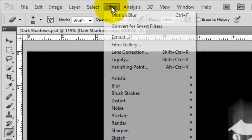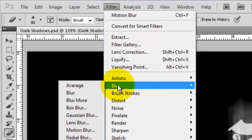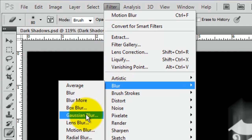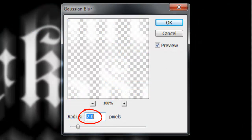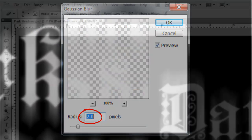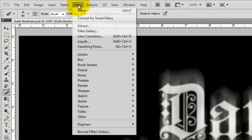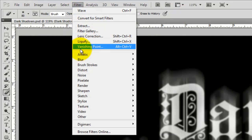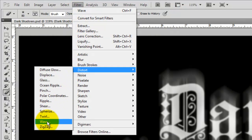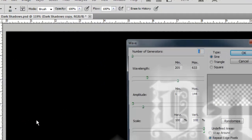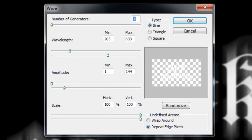Go to Filter, Blur and Gaussian Blur. We'll blur it by 2 pixels. Go back to Filter, Distort and Wave. The Wave window will open.